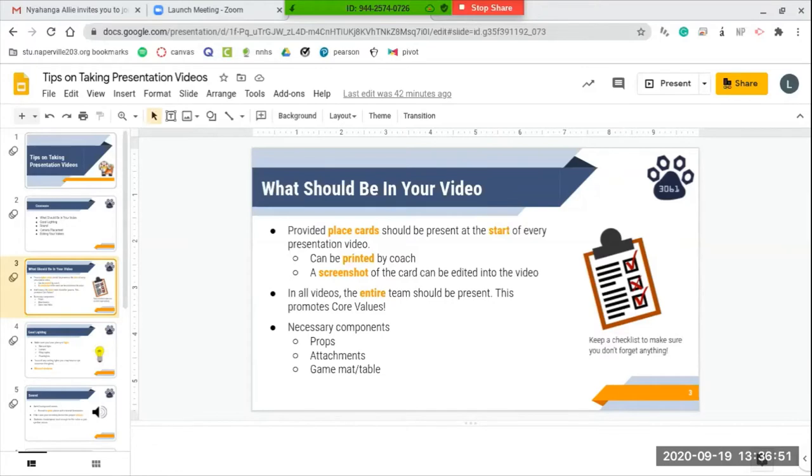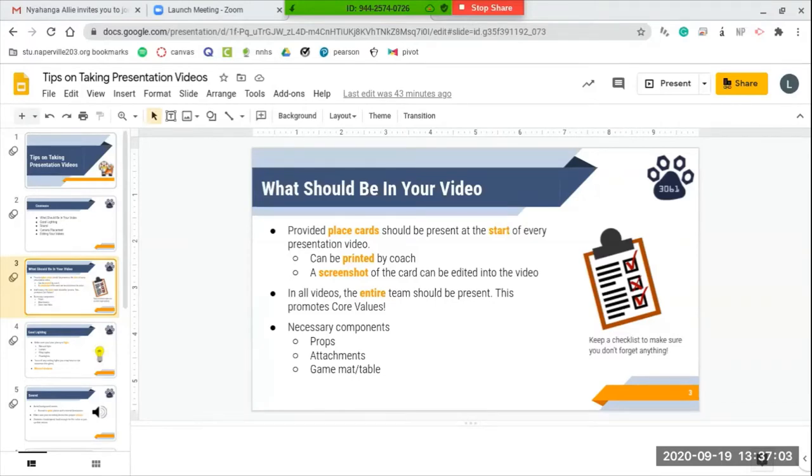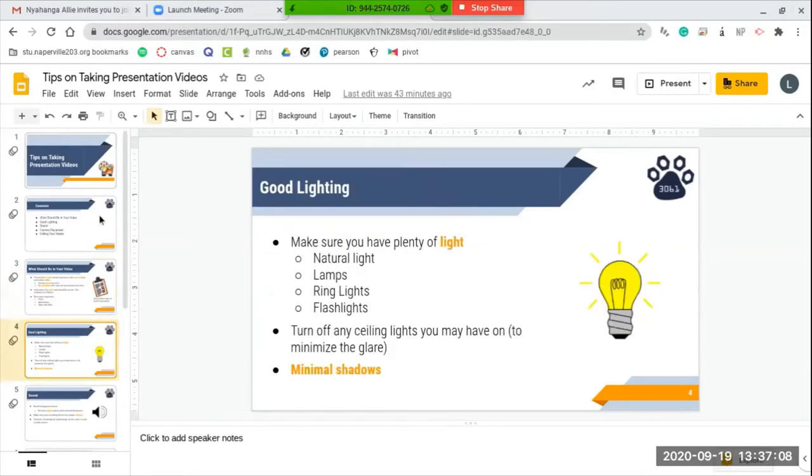Just a side note, it might be helpful for your teams to keep a checklist just to make sure you guys don't forget everything. From personal experience working with other teams, it's been very helpful and beneficial to keep a checklist just to make sure that you have everything that you need for your presentation to be successful.